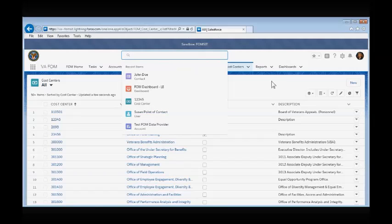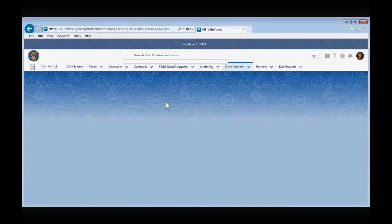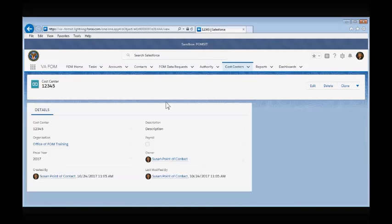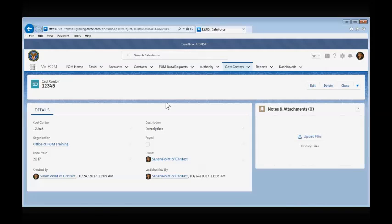Let's look at cost center 12345 for the Office of FOM Training. This cost center was created just for training purposes.